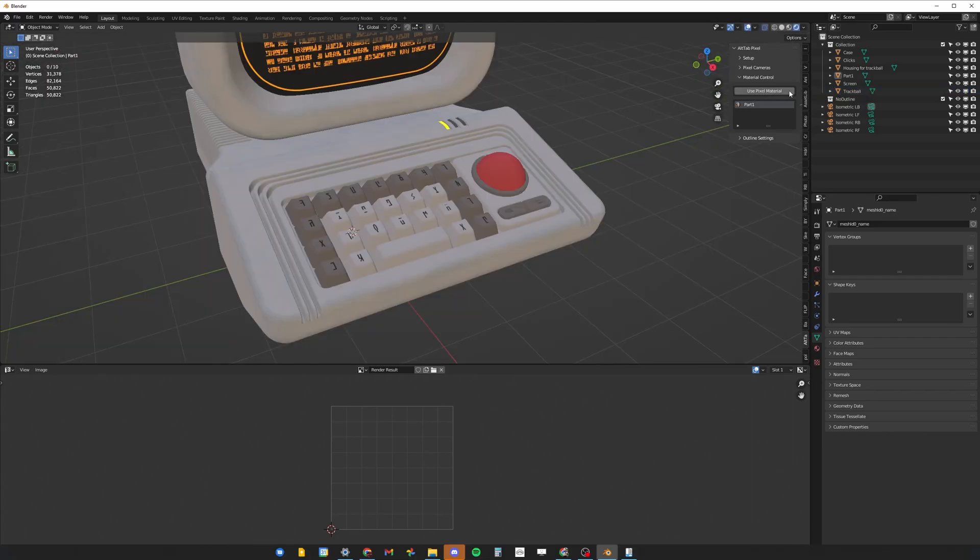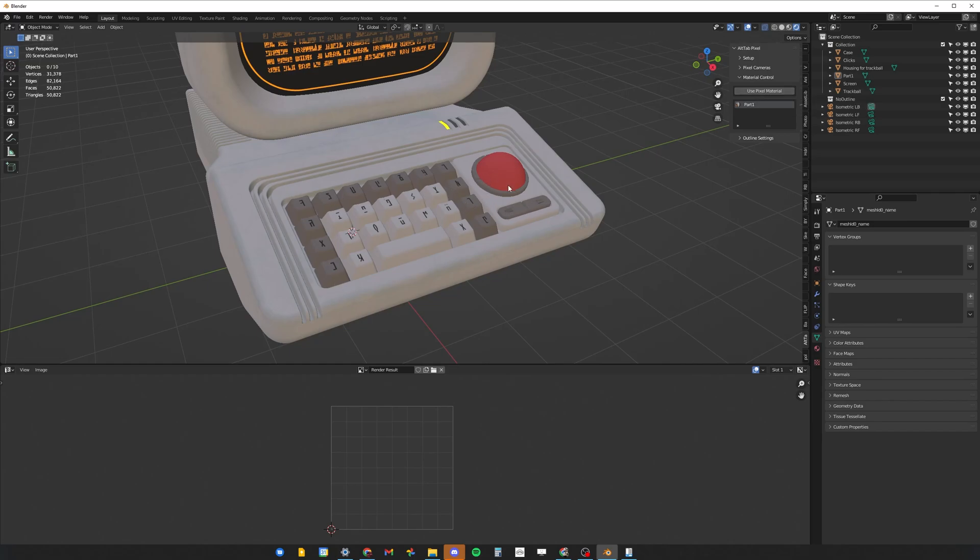The second thing before using the pixel materials is that I would strongly recommend joining all the objects that would share the same color in the final render together. For example, these two clickers and the rim share the color with the outer keys in the final render, so I'm going to join them into one object.